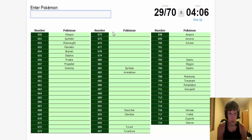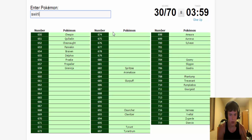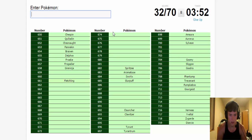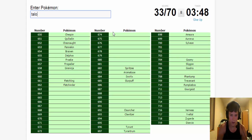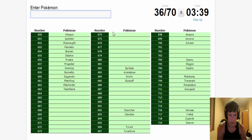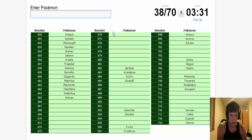There is Fletchling, Fletchinder, Talonflame. Bunnelby, Diggersby. Scatterbug, Spewpa, Vivillon.